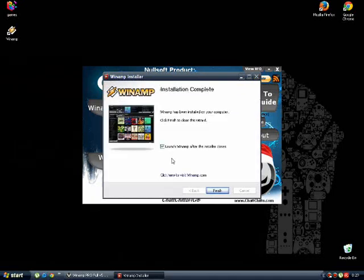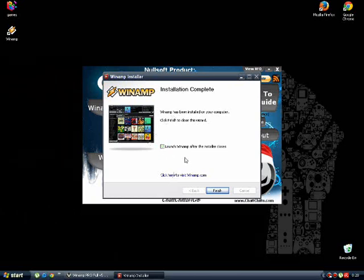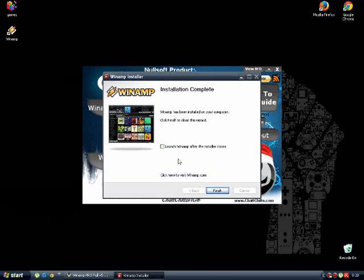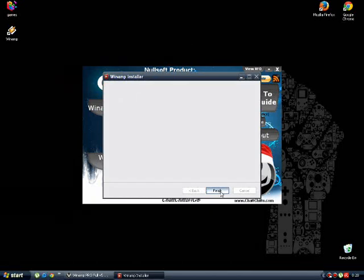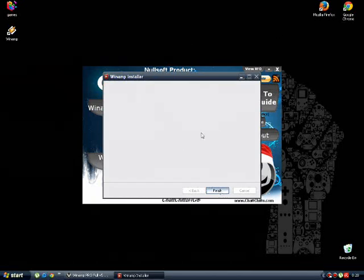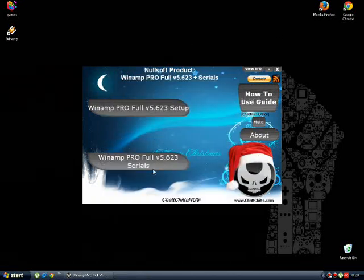OK, now the install is done and you can close this installation. You can close the setup. Good.